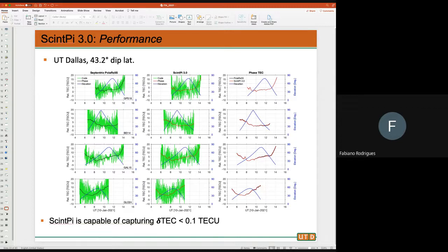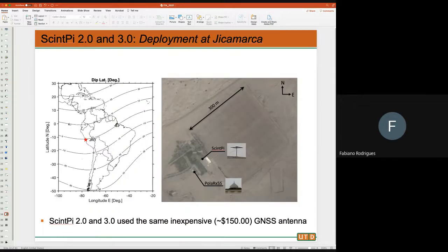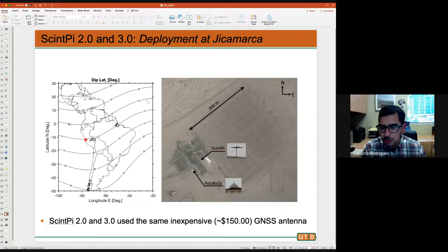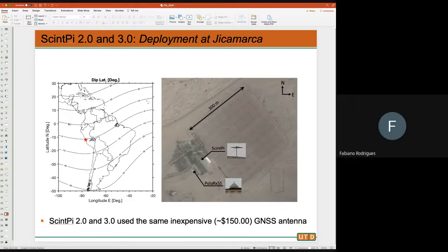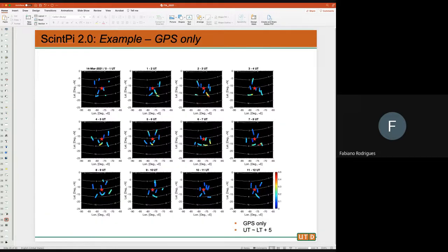You will not replace the commercial receiver — it gives you capabilities we might not be interested in — but SynPy can serve many scientific projects that don't require a full commercial receiver. We deployed SynPy 3.0 and 2.0 at Jicamarca. There is a commercial receiver there; ours sits nearby. The antenna for the commercial receiver costs about $1,500; ours is a $150 antenna with an aluminum plate. Now we'll see the comparison.